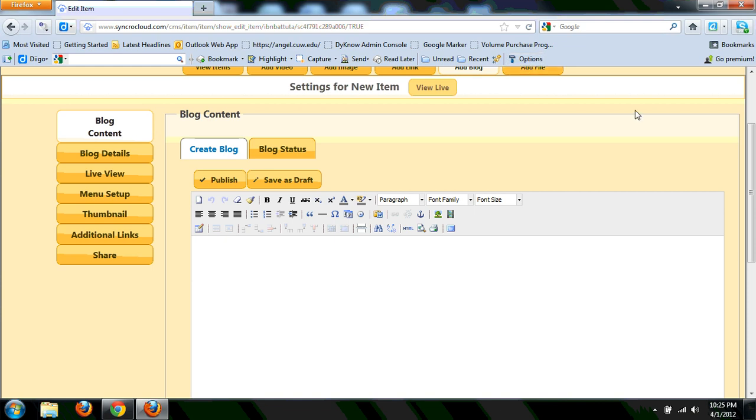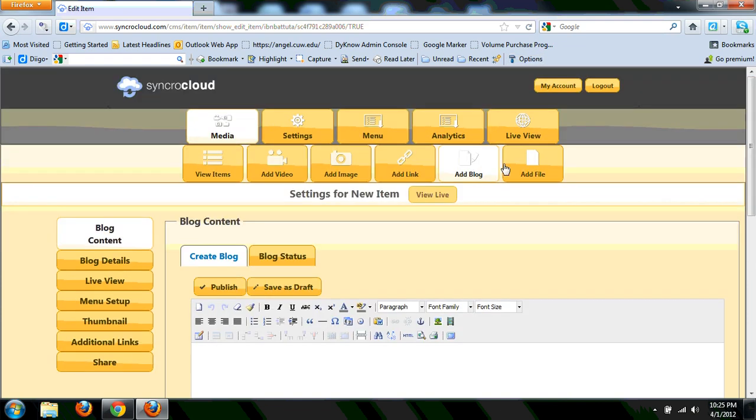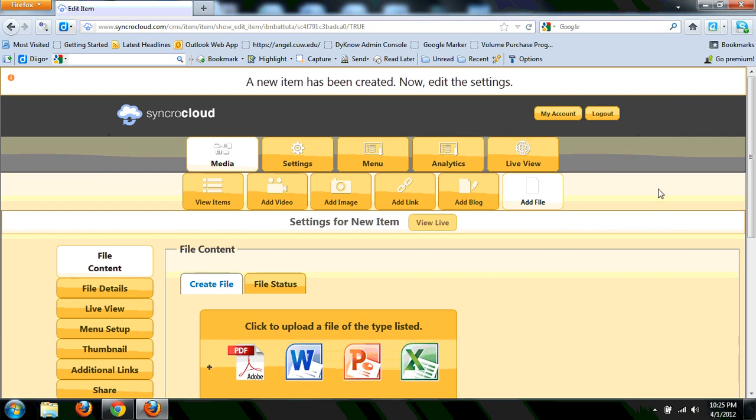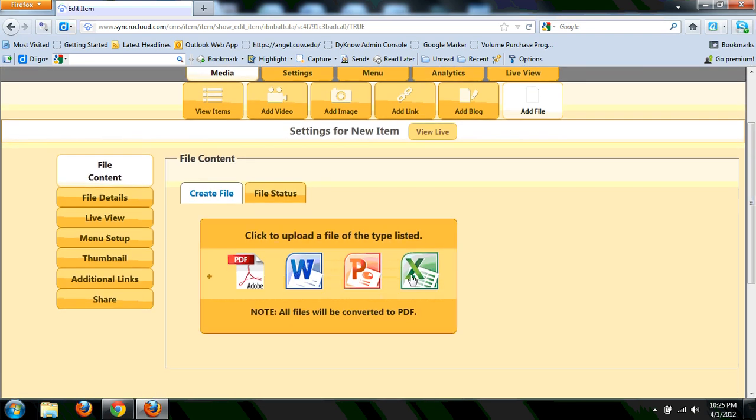And last but not least, here's adding a file. And here's like I mentioned before. It does give you an opportunity to upload all the major, the pretty traditional file formats: Word, PowerPoint, Excel.